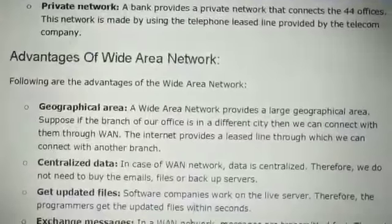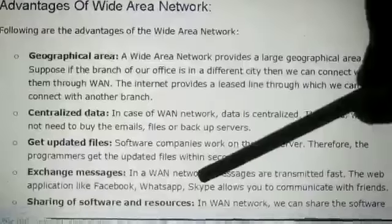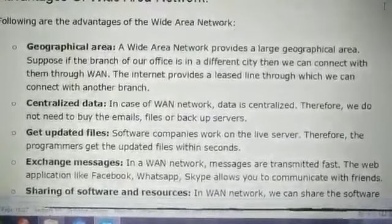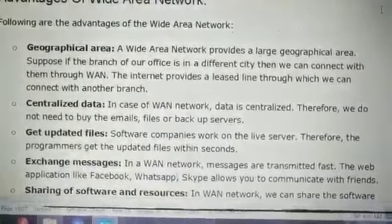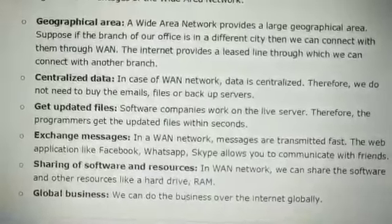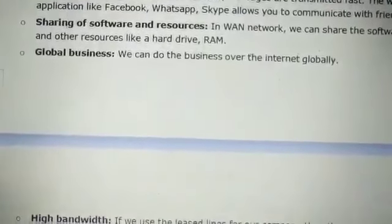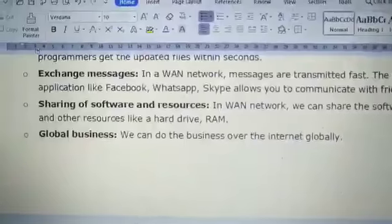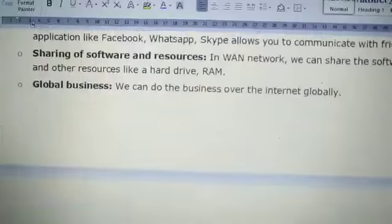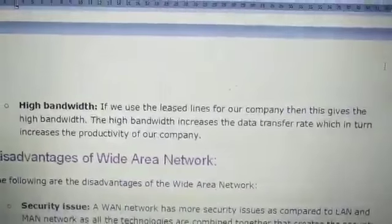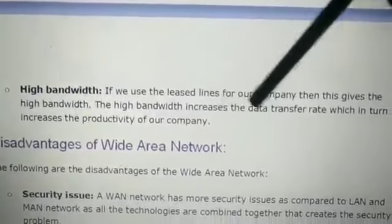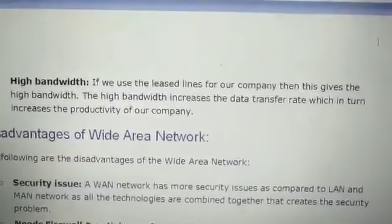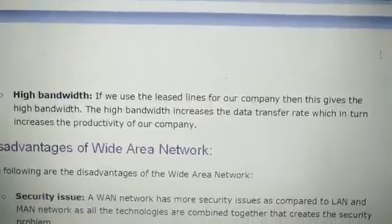Next is message exchange — in a WAN network, messages are transmitted very fast. Web applications like Facebook, WhatsApp, and Skype allow super-fast communication between friends, companies, and classmates. You can also share software resources such as hard drives and RAM globally, and do business globally. High bandwidth leased lines for a company give high bandwidth, which increases the transfer rate and helps build faster communication.